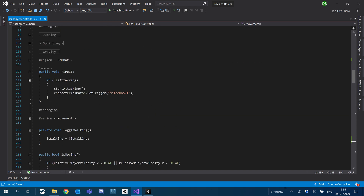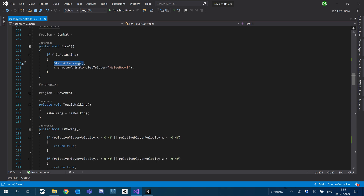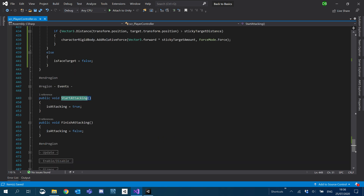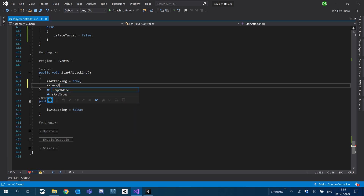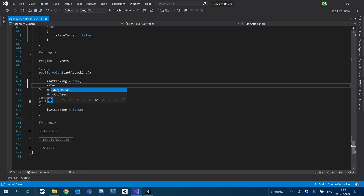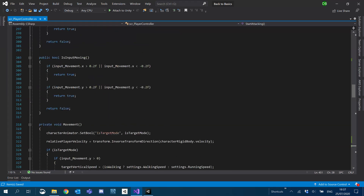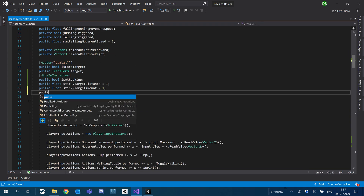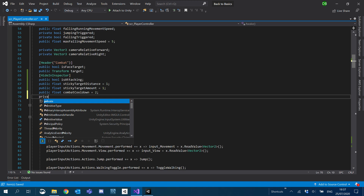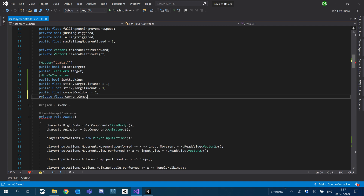When we start attacking — here in our start_attacking event — we're also going to set is_target_mode to true. And what we're going to be doing is setting that to false after our combat timeout. So I'm going to scroll back to the top and create a public float for combat_timeout — or combat_cooldown — and we'll set it to 2 by default, plus a private float for current_combat_cooldown.